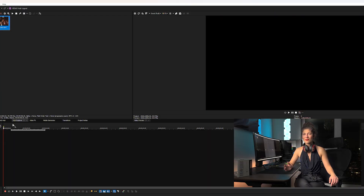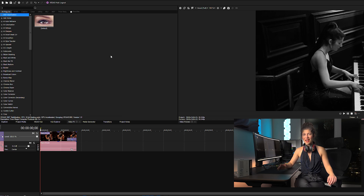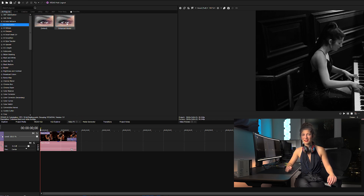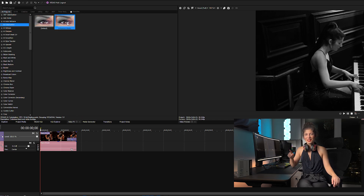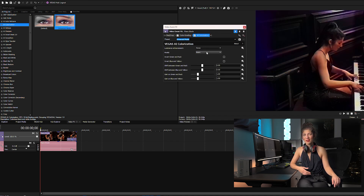First, import your black and white footage to Vegas Pro. Then head over to the video effects tab and choose colorization from the effects clip. Simply drag and drop the colorization effect onto your clip and let the AI analyze your footage and apply colors based on patterns it recognizes from similar scenes.